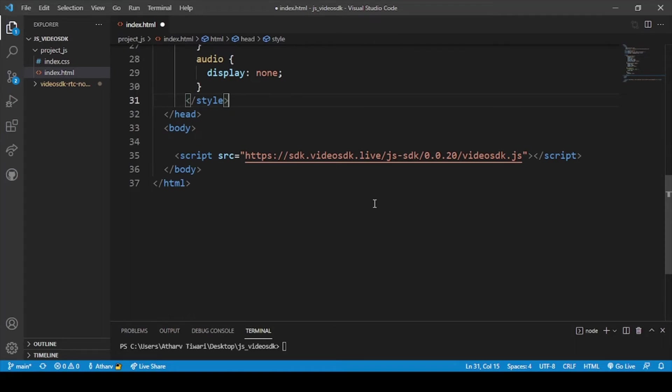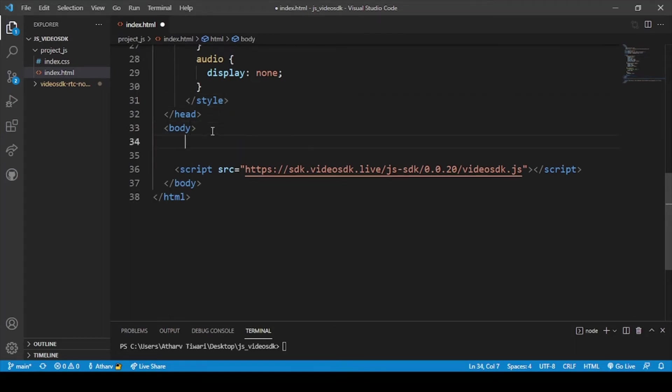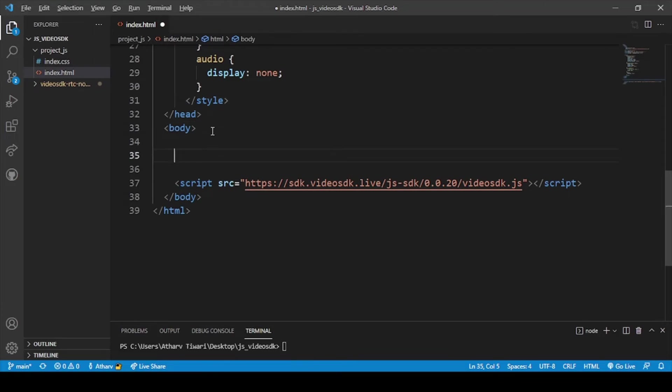And now the main thing is we have to add our body. For body I have already created some things for our body. So the body will be according to this.